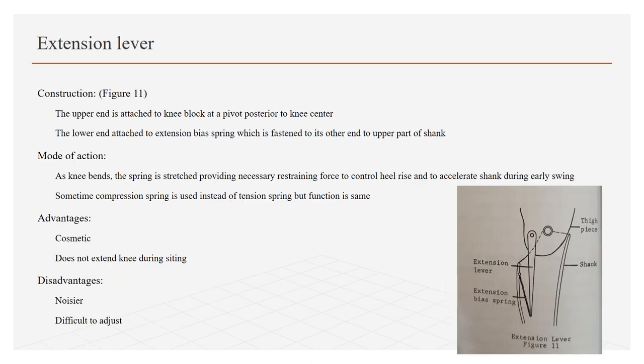Another type of extension aid which is used is extension lever. Construction as shown in figure 11: the upper end is attached to the knee block at the pivot posterior knee center. The lower end is attached to extension helper spring which is fastened at its other end to the upper part of the shank. Mode of action: As the knee bends, the spring stretches, providing necessary stretching force to control heel rise and to accelerate shank during early swing. Sometimes compression spring is used instead of stretch spring, but function is same. Advantages of this lever are: more cosmetic as it cannot be shown from the clothing, and second is does not extend knee during sitting. The disadvantages include: it is noisier because of more mechanical parts and difficult to adjust.